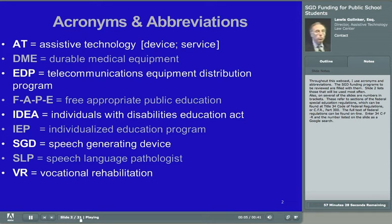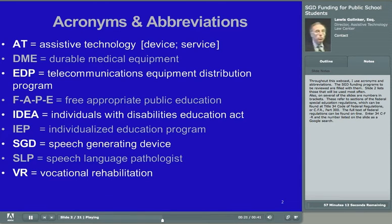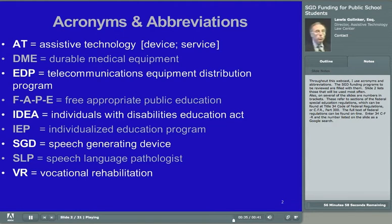Throughout this webcast, I'll use acronyms and abbreviations. The SGD funding programs to be reviewed here are filled with them. Slide 2 lists those that will be used most often. Also, on several of the slides are numbers in brackets. These refer to sections of the Federal Special Education Regulations, which can be found at Title 34, Code of Federal Regulations, or CFR, Part 300. The full text of Federal Regulations can be found online. Enter 34 CFR and the number listed on the slide as a Google search.